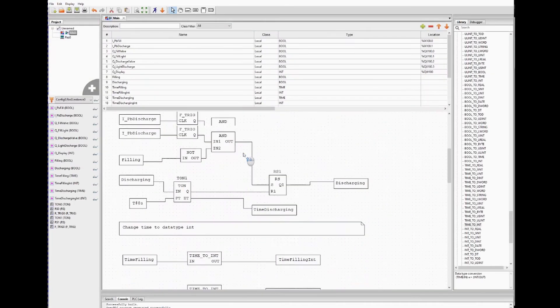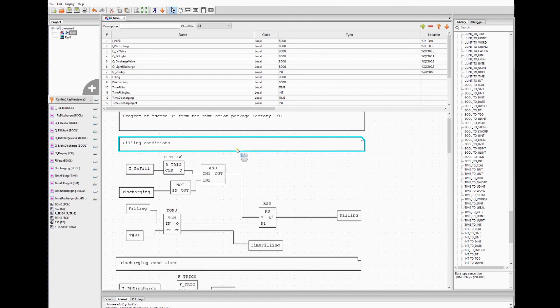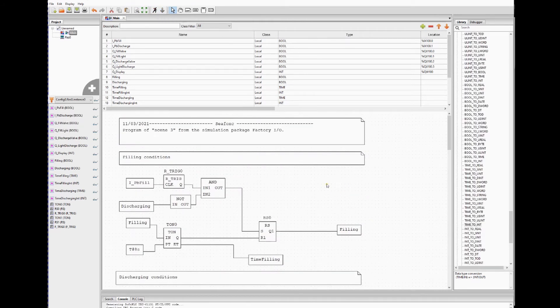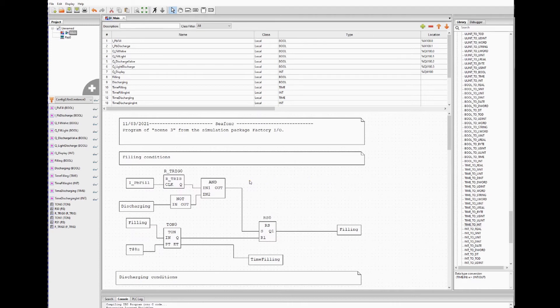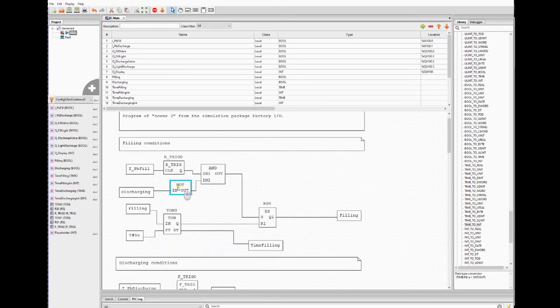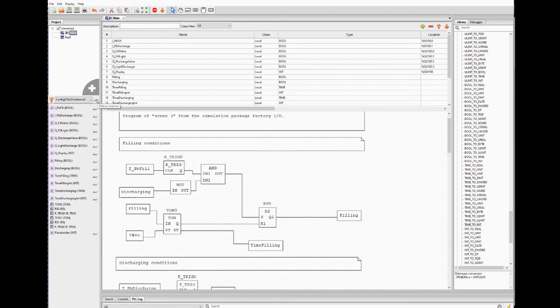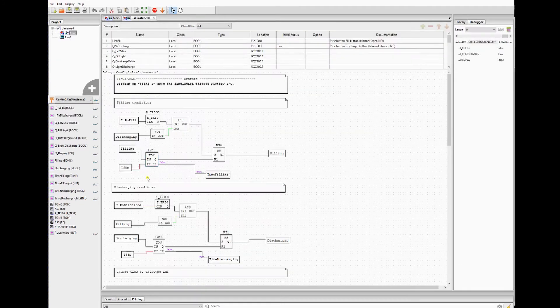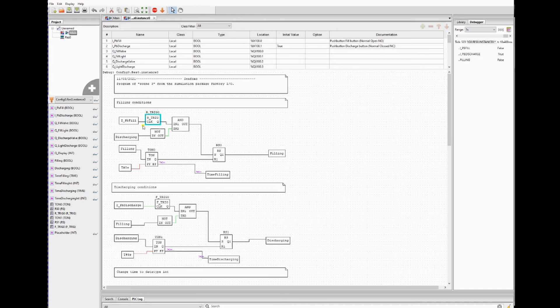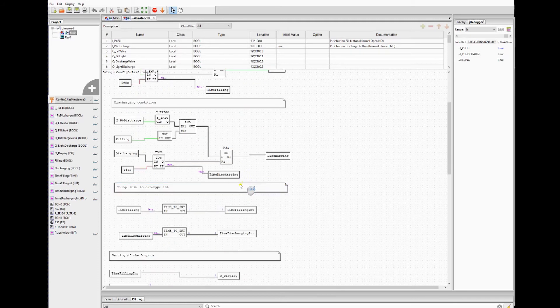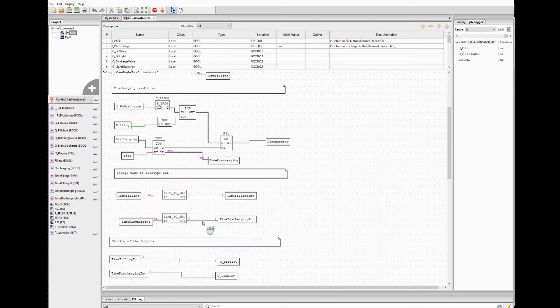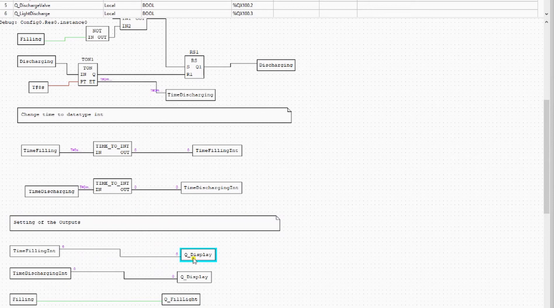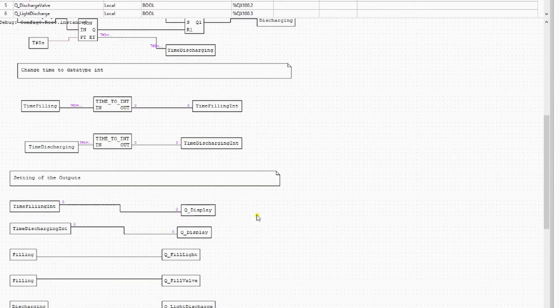So here we also will start PLC simulation. We're gonna mimic the conditions we did in Factory IO to see why it's not working. So now we have the simulation and you have to go to the debug instance. Now we're gonna test it. We're gonna force the push button value on true. So the time is running. Here also the time is running. Here also it goes to display, but the display is still zero.